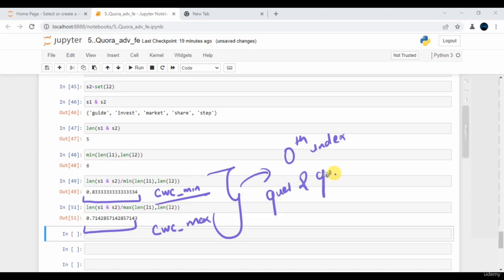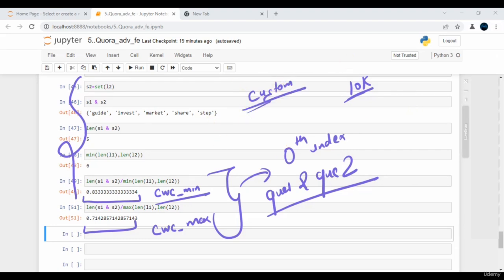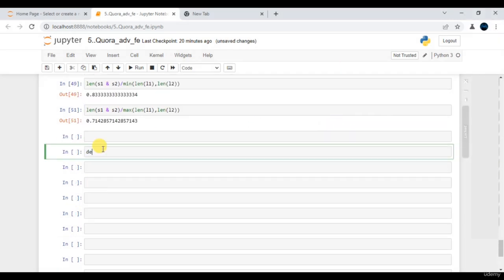As we have 10k data points, writing the same code for all observations makes no sense. Hence defining a custom function makes a lot of sense here.